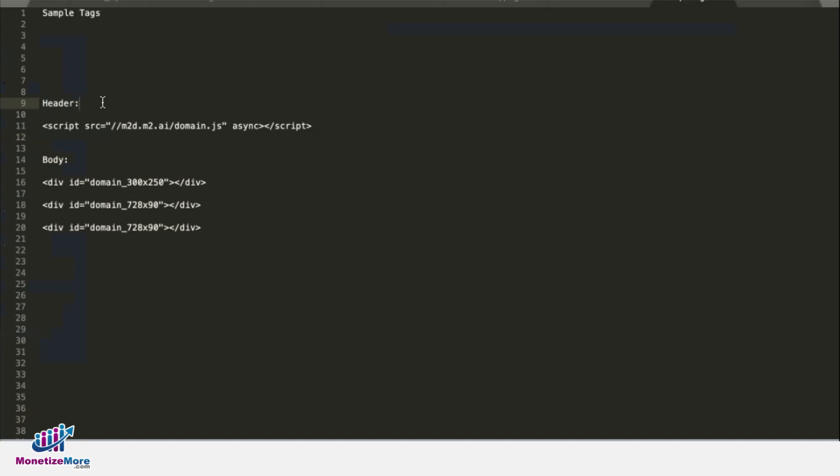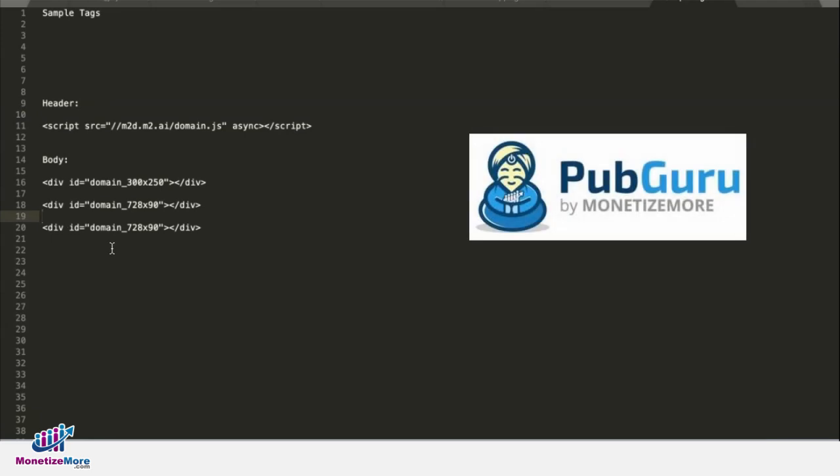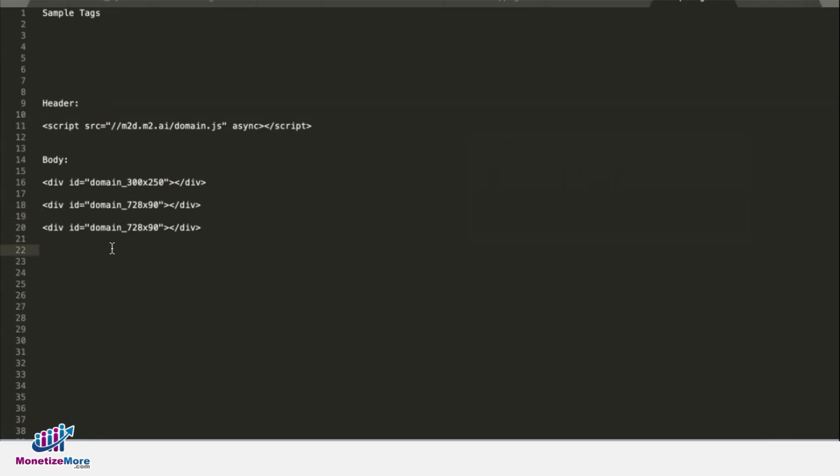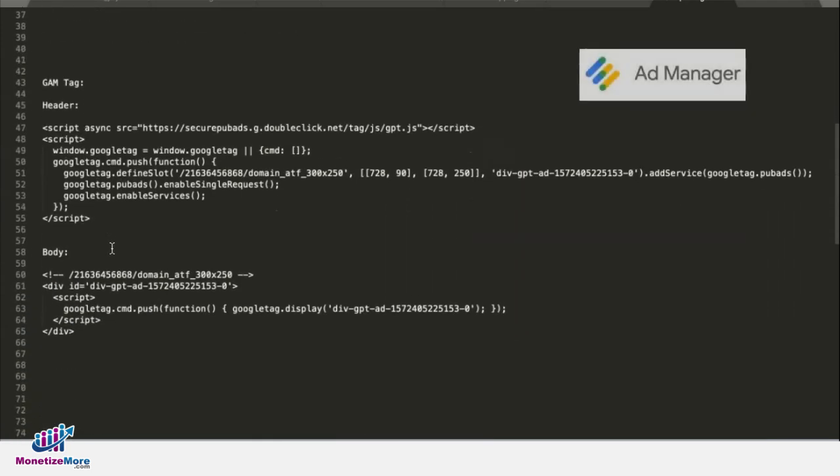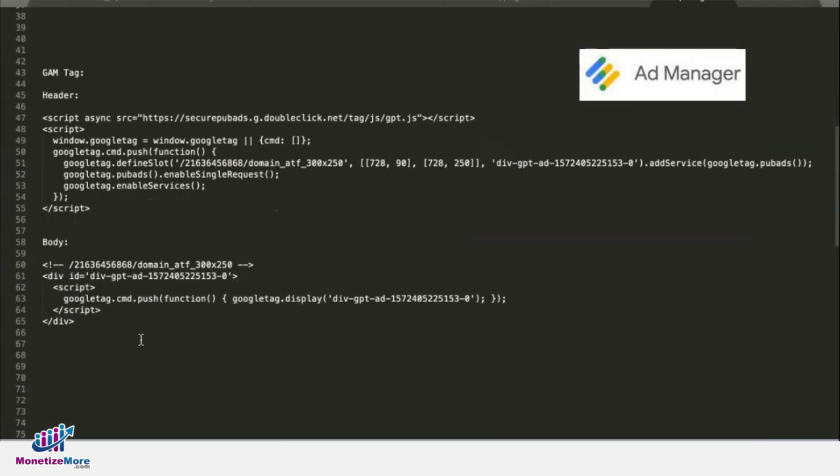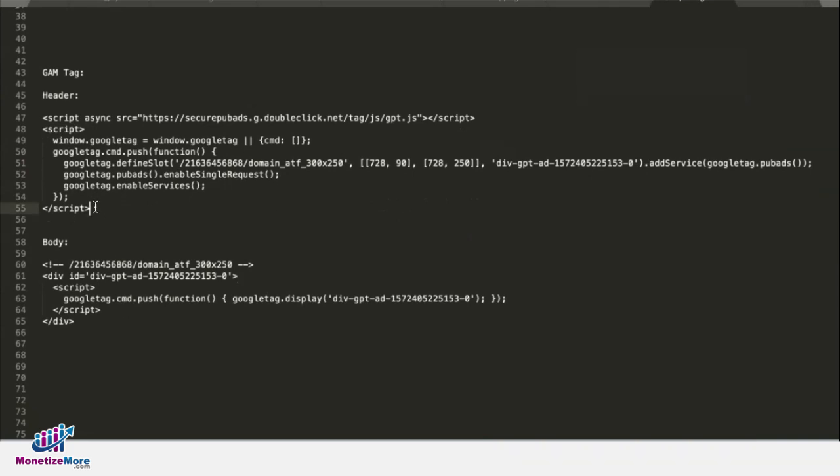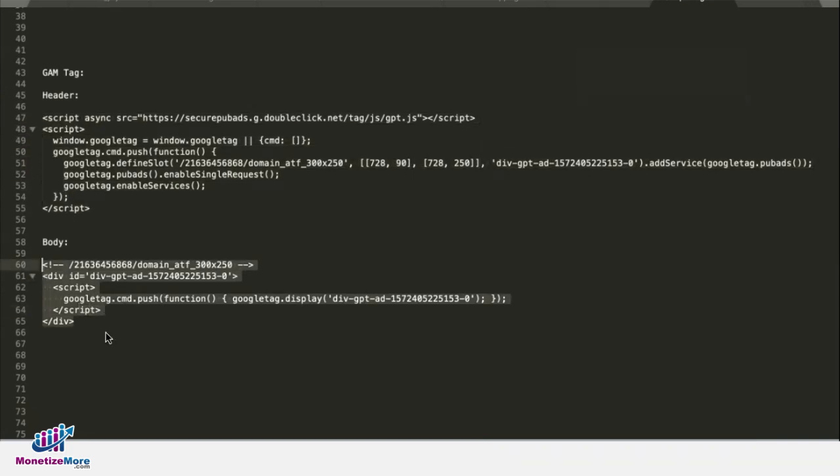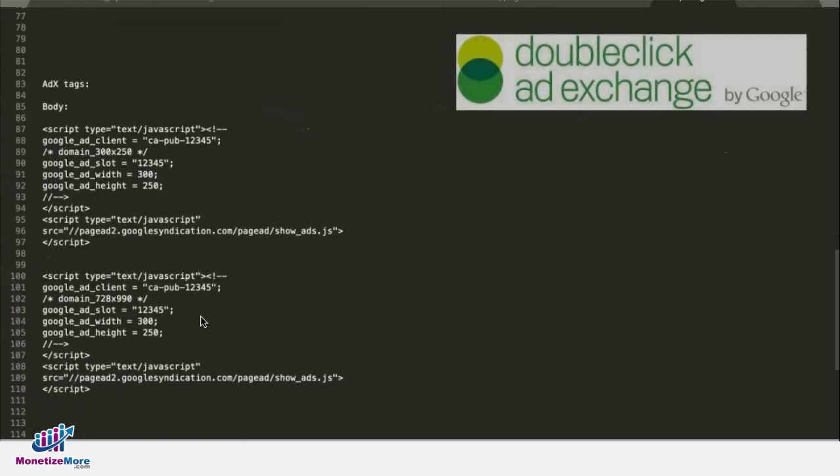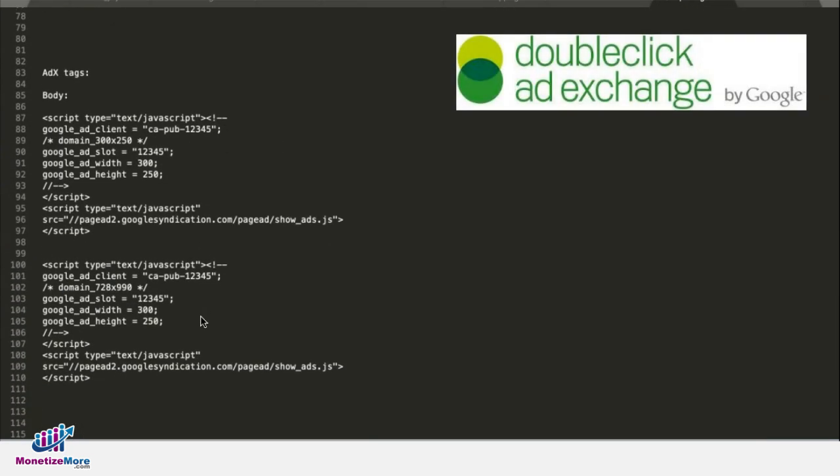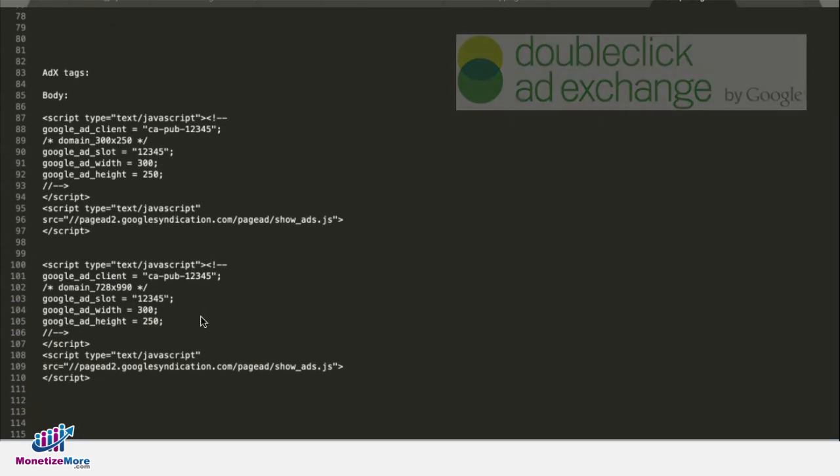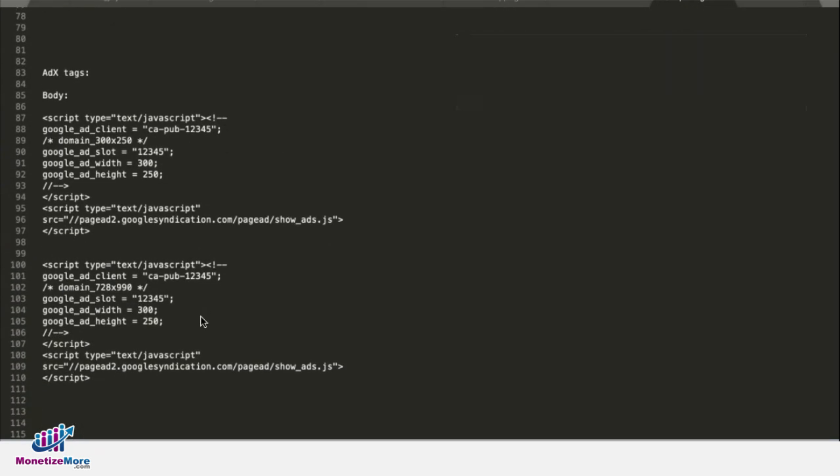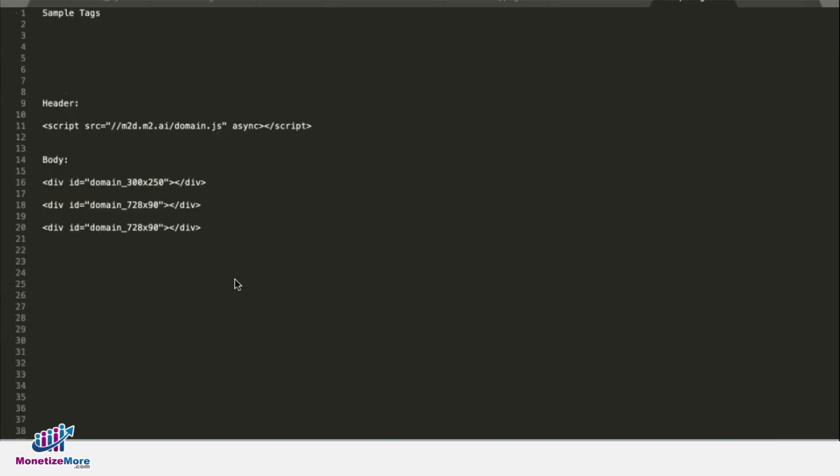Now depending on your setup, your Monetize More account manager will be giving you instructions to deploy some set of tags and you will have a header tag and some body tags if you're running header bidding. If you're running Google Ad Manager tags, you also have a header tag and the body tags. If you're running AdExchange hard-coded setup, meaning you're not using an ad server, you're only going to have the body tags.